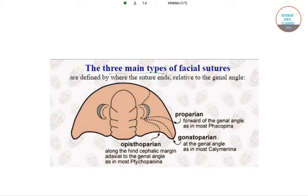This image will give you the understanding that there are three main types of facial sutures, defined by where the suture ends relative to the genal angle. The first is proparian, which is forward of the genal angle, as in most Phacopina. Next is gonatoparian, which is at the genal angle, as in most Calymenina. The third is opisthoparian, which is along the hind cephalic margin or adaxial to the genal angle, as in most Ptychopariina.